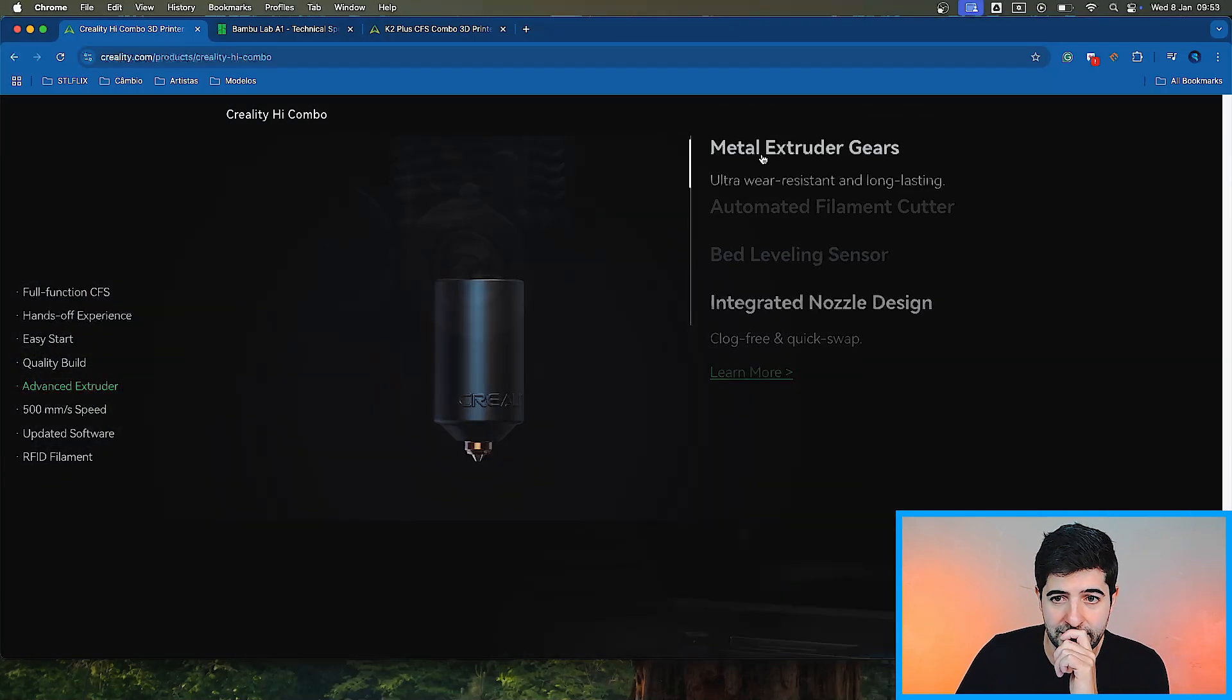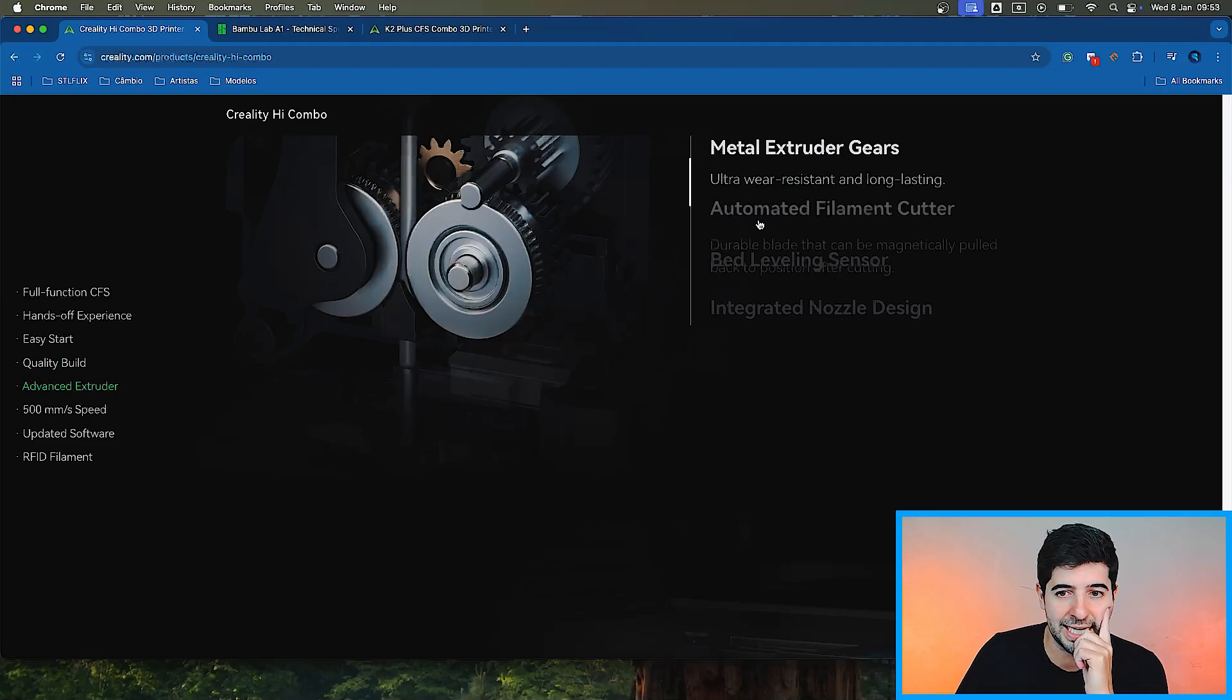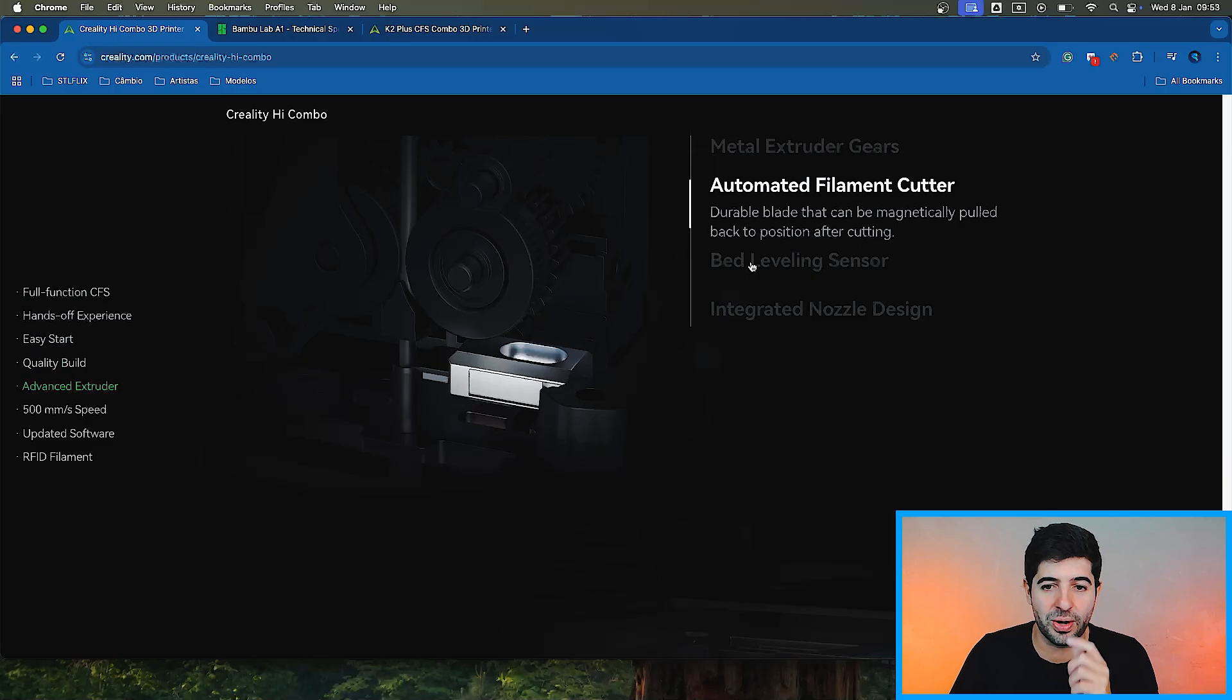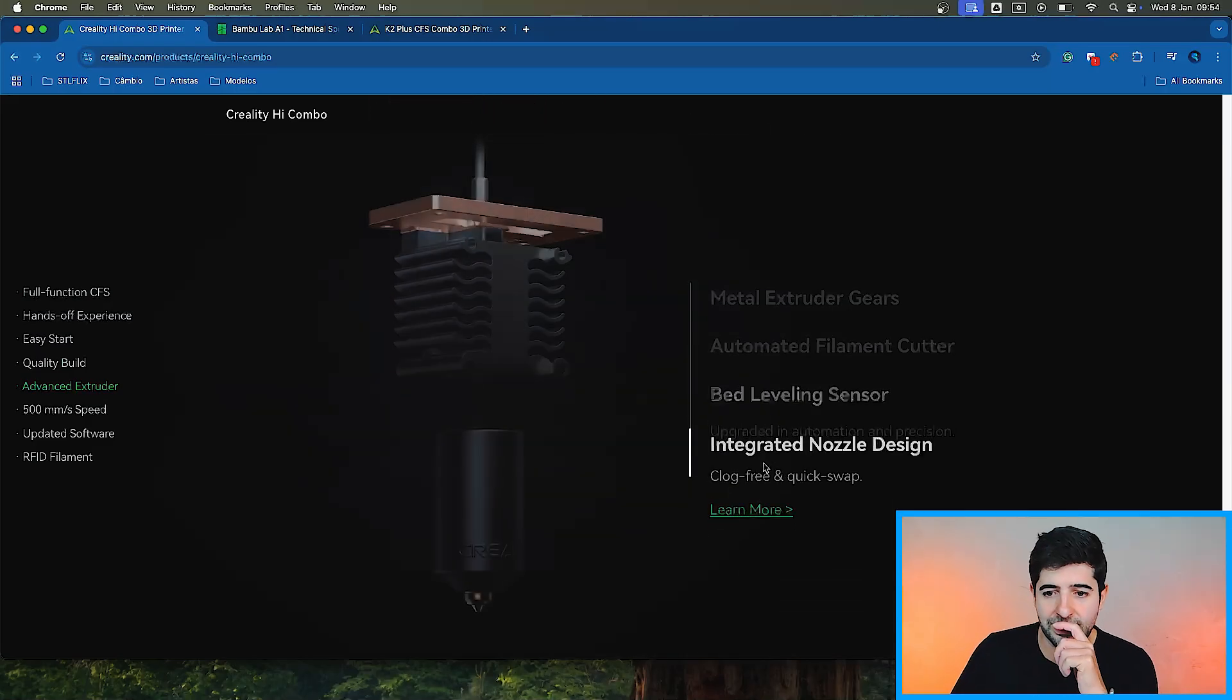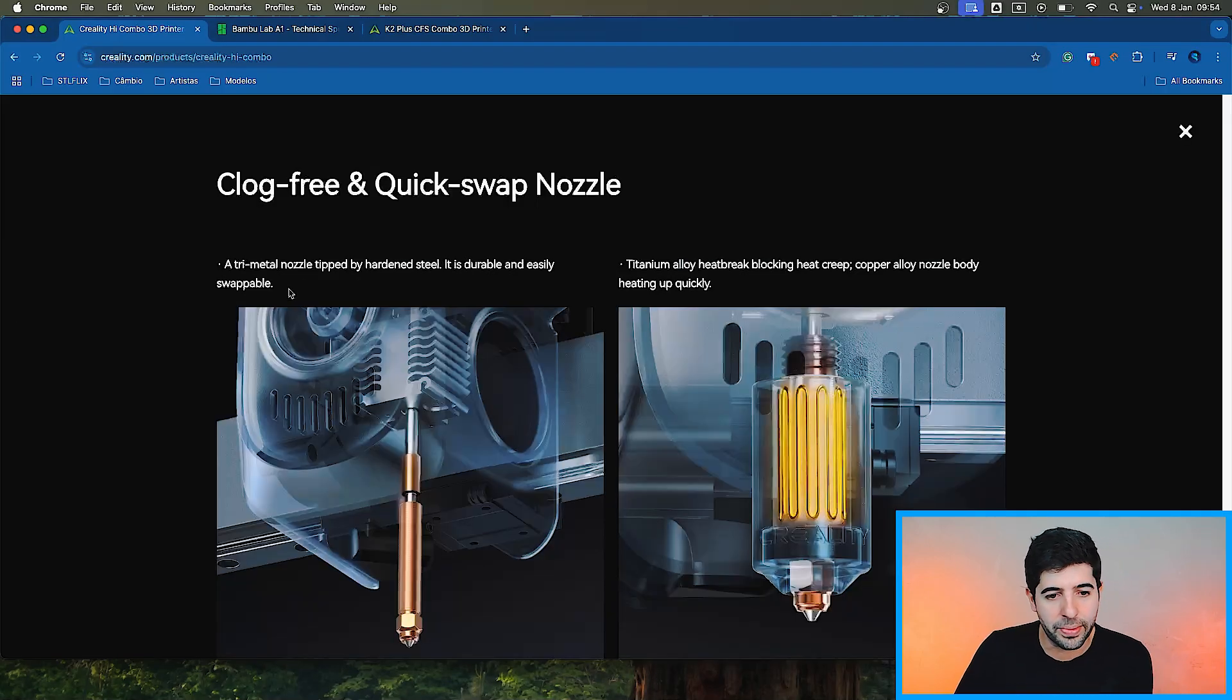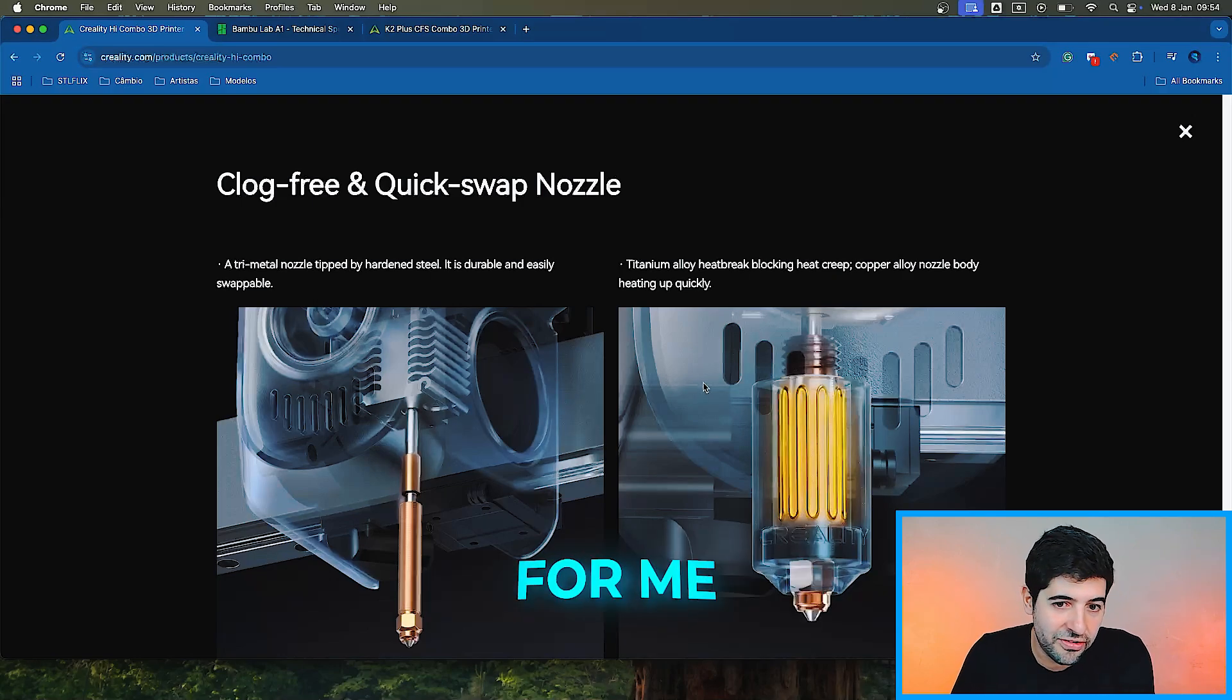Advanced extruder, metal extruder gears, ultra wear resistant and long lasting, automated filament cutter. It needs to have if you want to automatically change the colors. Bed leveling sensors. I can barely see it here. Integrated nozzle design, clog free and quick swap. It is durable and easily swappable. I think you can swap the whole thing, but how can you swap the whole thing? It's not clear for me at the moment.